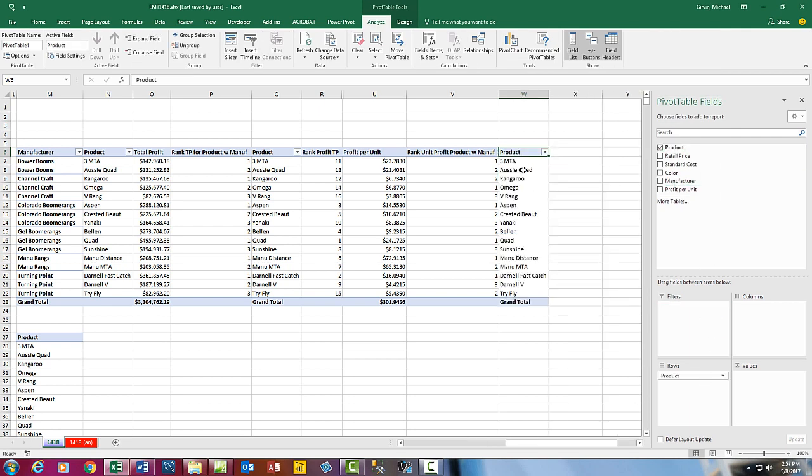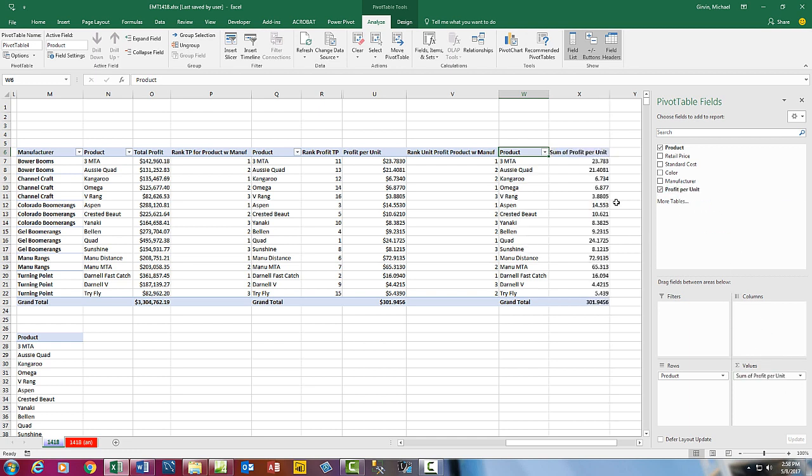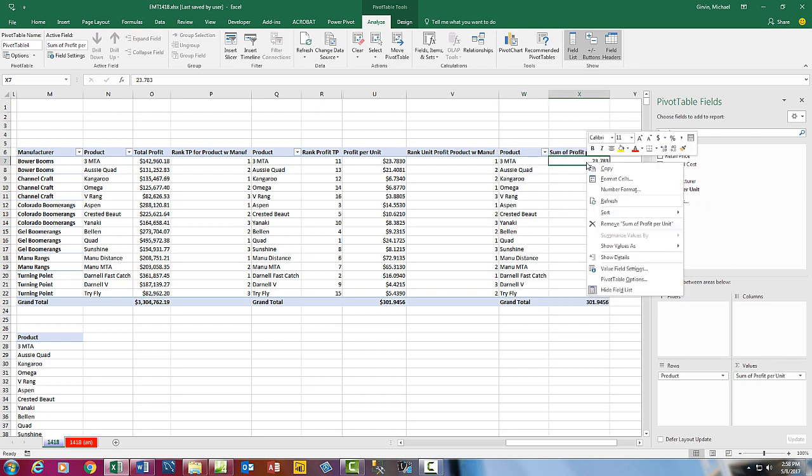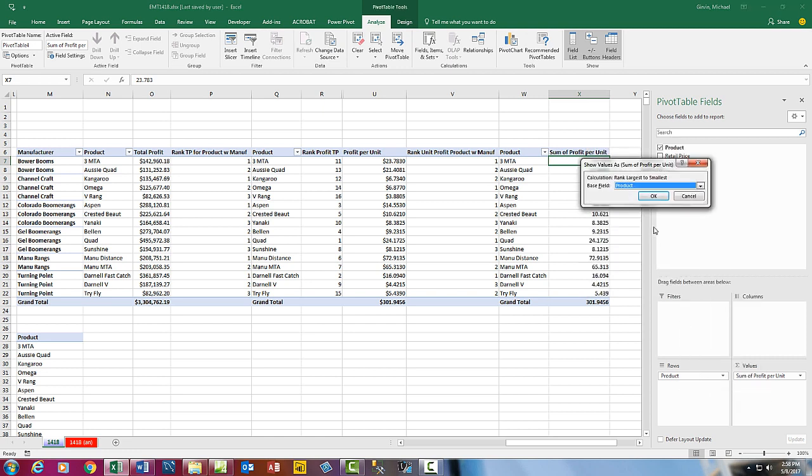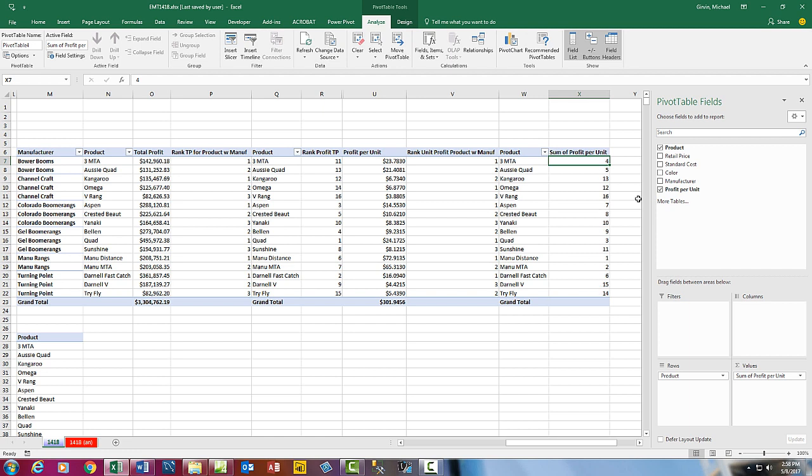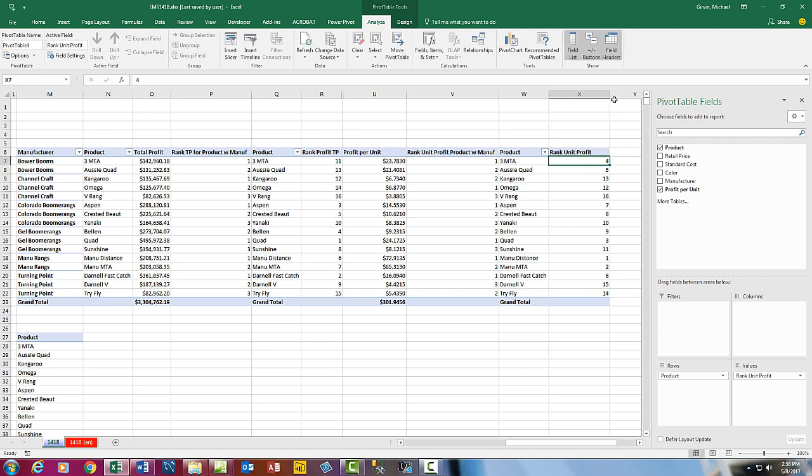Now this is just straight product. We're definitely going to have to sort this, but look at that. It's picking up our custom sort. Now we simply drag Profit Per Unit, right-click Show Values As, Rank Largest to Smallest. Product is OK. Click OK. I'm going to come up here and type something like Rank Unit Profit and Enter.